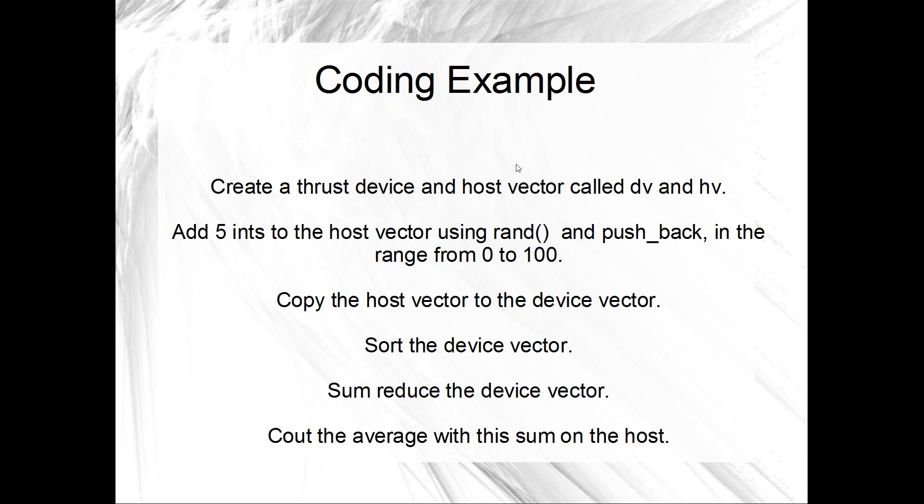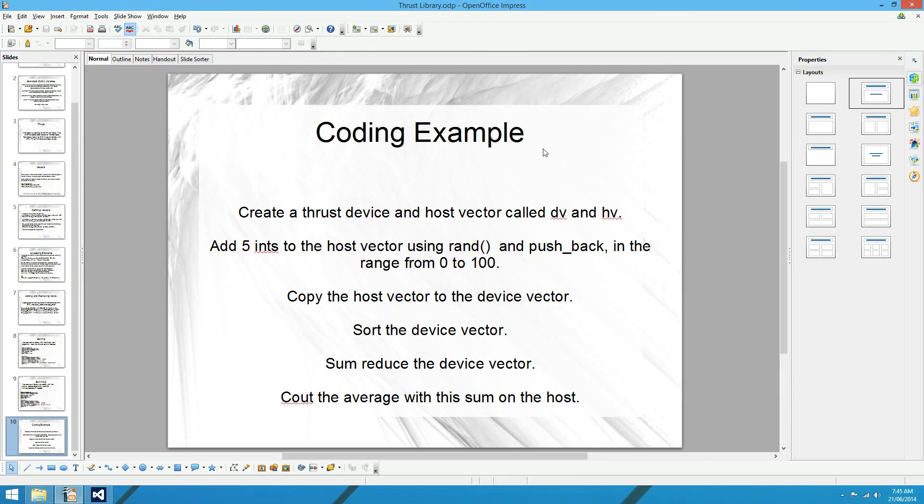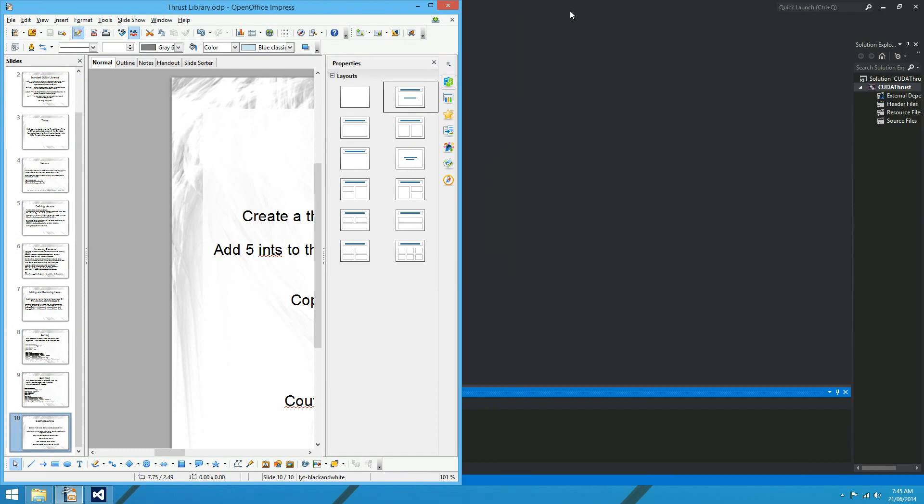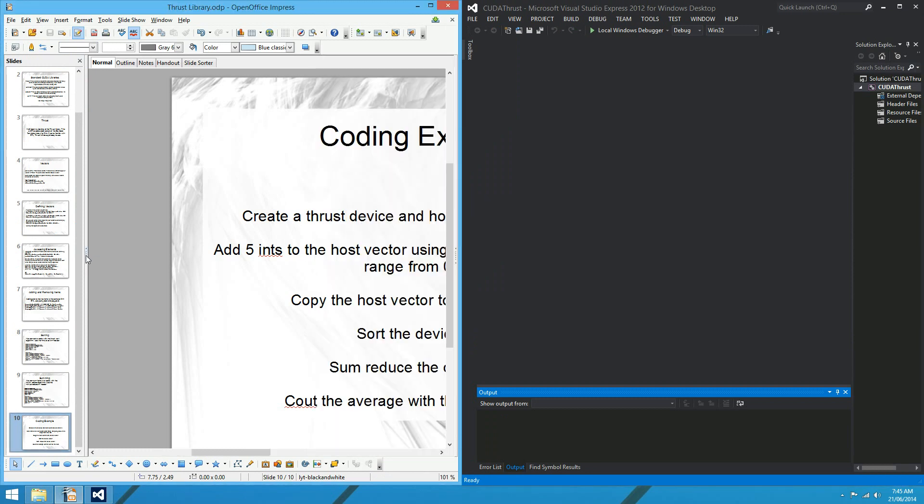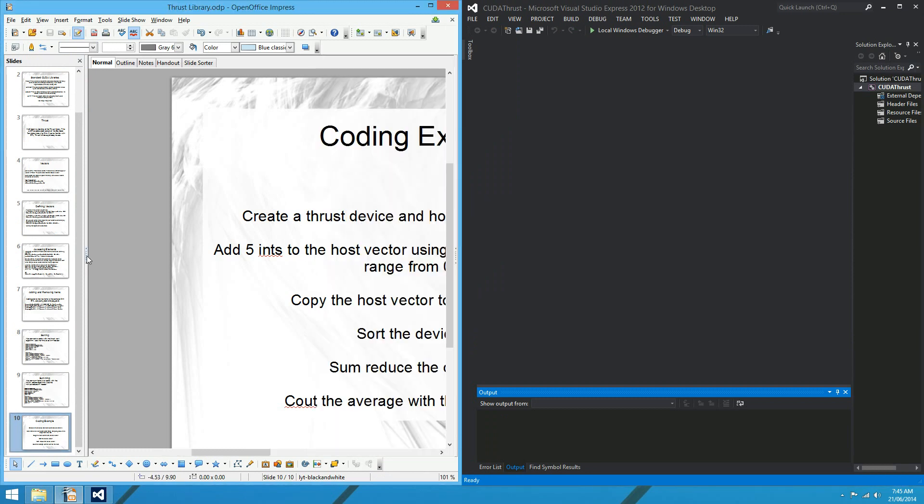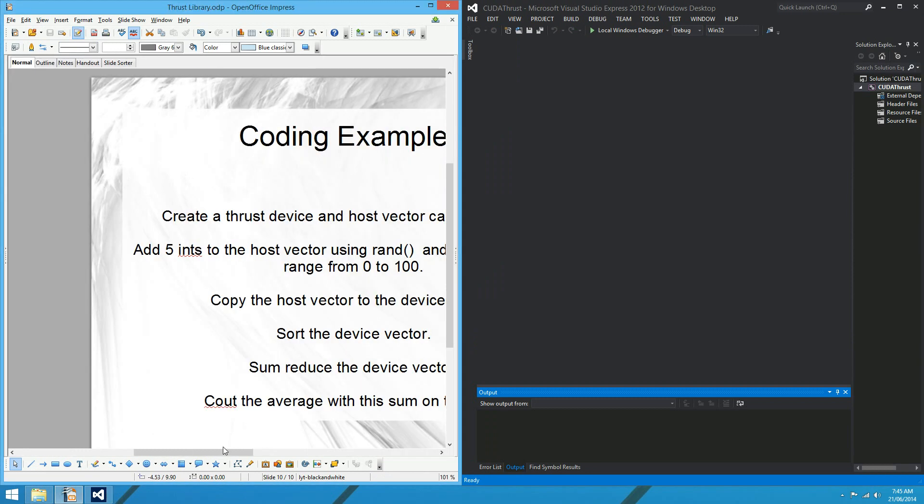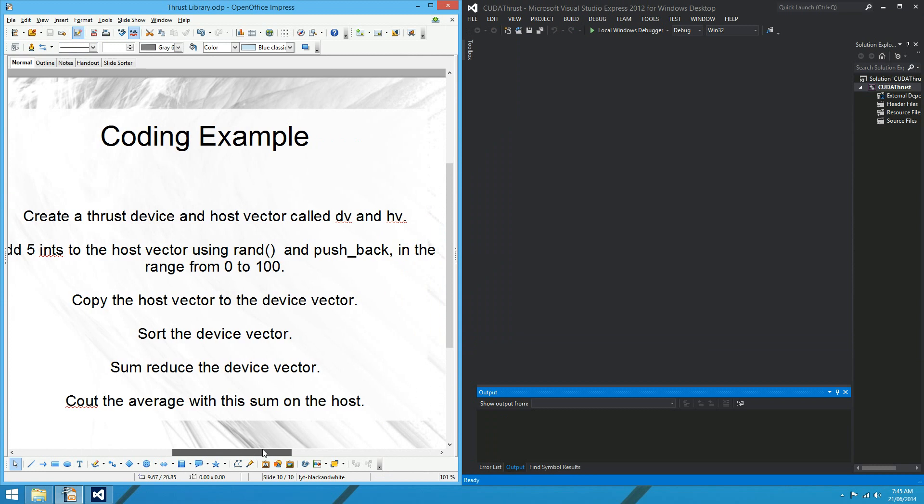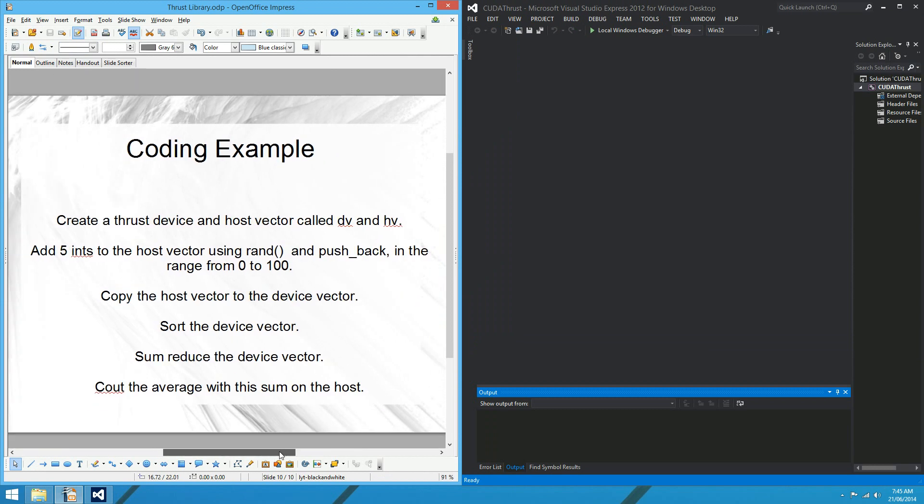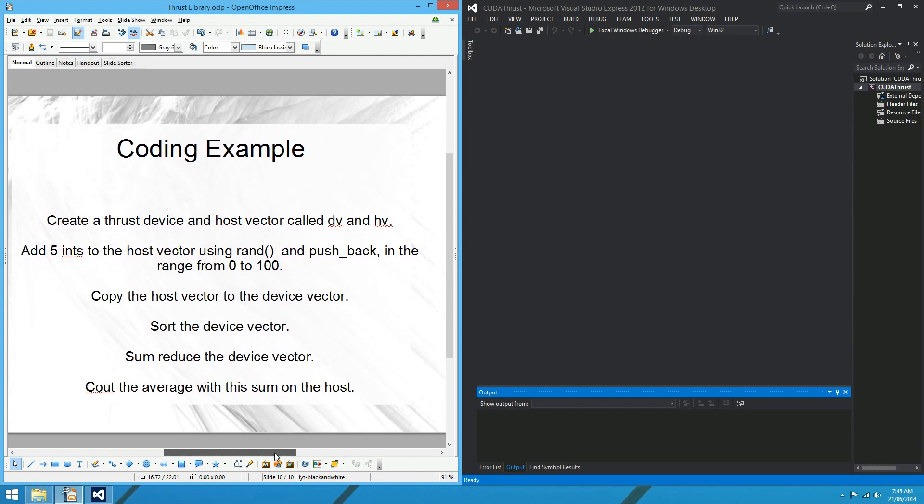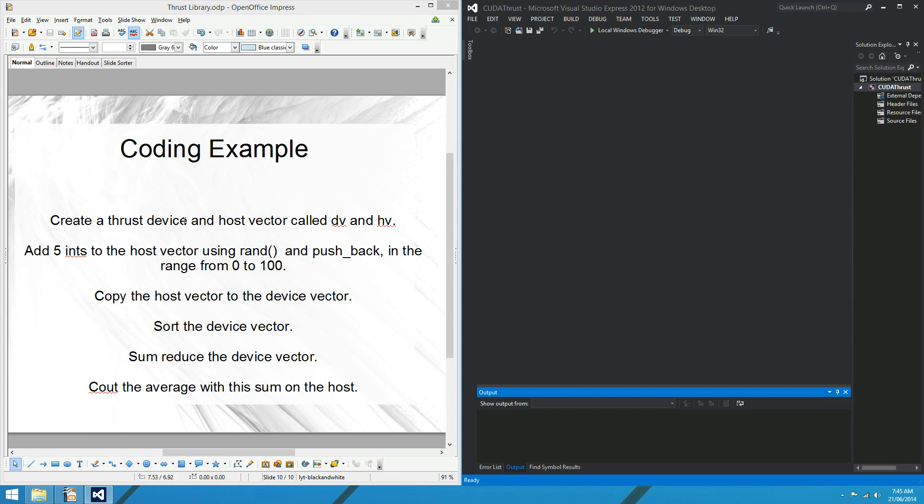Okay, but here we've got a bit of a coding example. So I'll have a bit of a go at this. Hopefully you can have a go as well. But what I might do first of all is just have a quick look at how to set up a project to use thrust. Because, yeah, it might just help. So we've got to go through setting up a basic CUDA project first to use thrust.